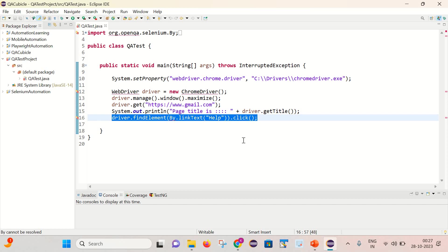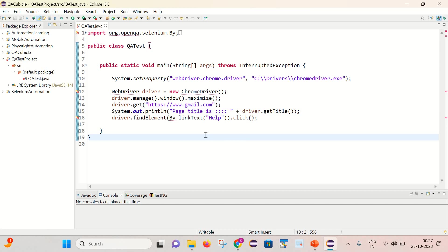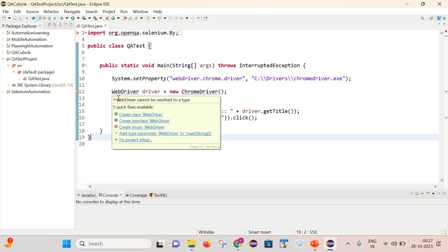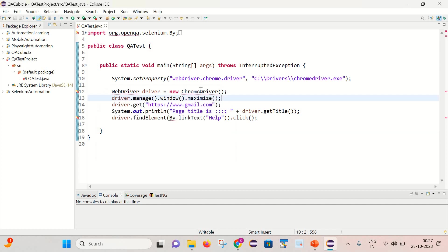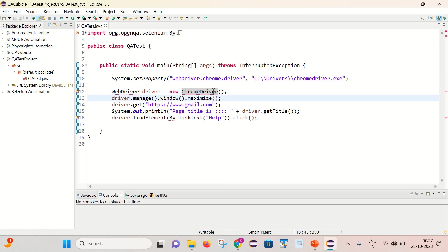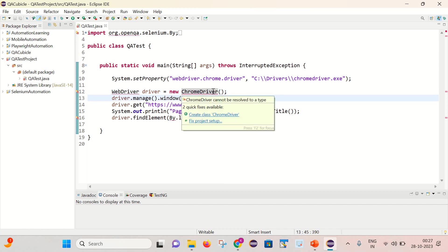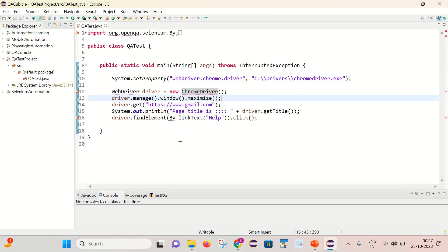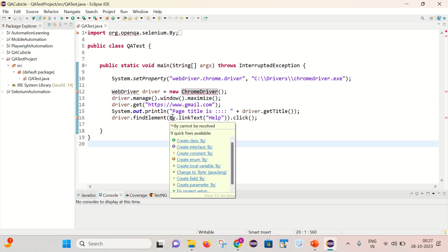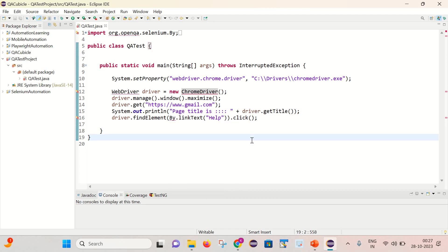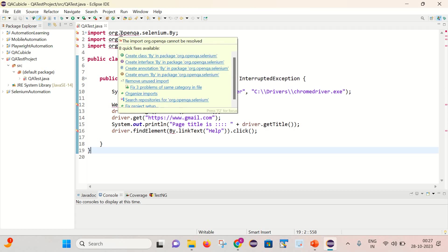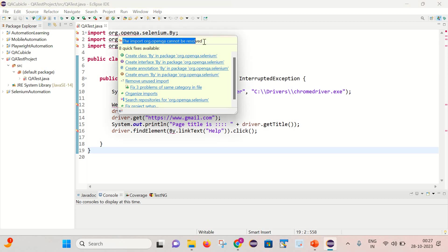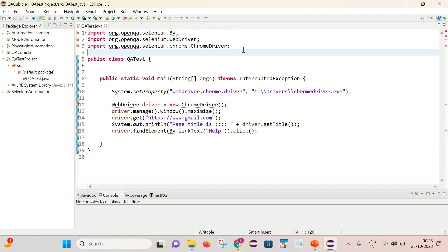Now here you can notice that if I mouse over here, then you can see that I am getting an error that is the WebDriver cannot be resolved to a type. And here I am getting ChromeDriver cannot be resolved to a type. And if I go here then again it is giving an error. By cannot be resolved. If I click here then it is giving the error, the import org.openqa cannot be resolved. So we are getting the error at each and every place. Now let's see how we can fix it out.